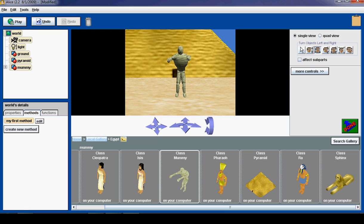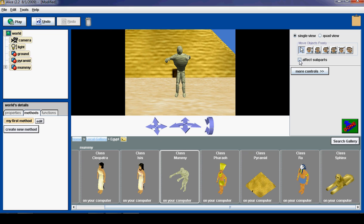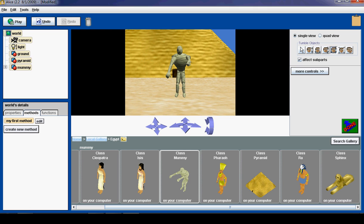There is also some keyboard shortcuts to do this. And I am going to turn on the affect subparts button. So I turned on affect subparts. And what this allows me to do is manipulate individual mummy parts.